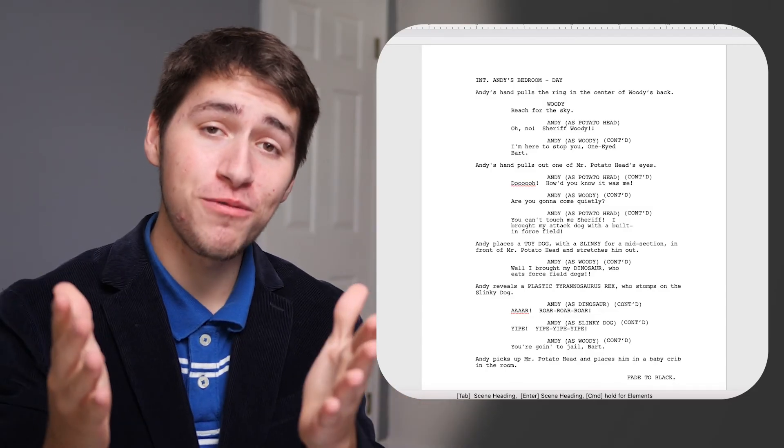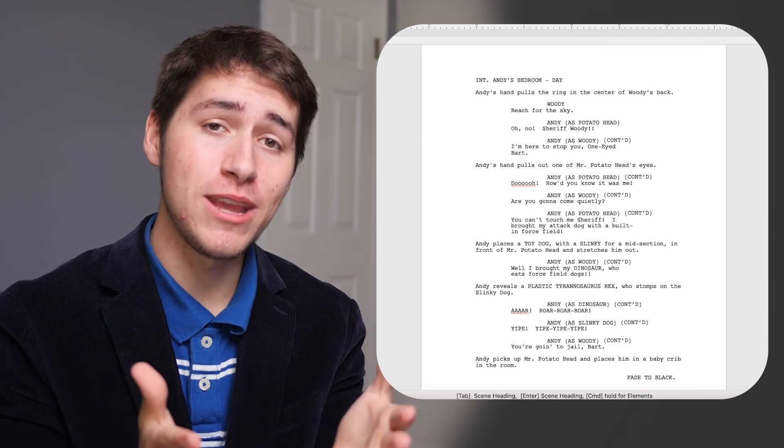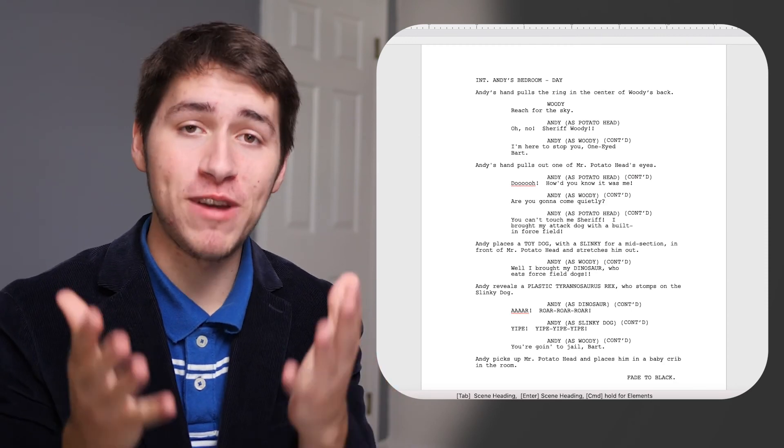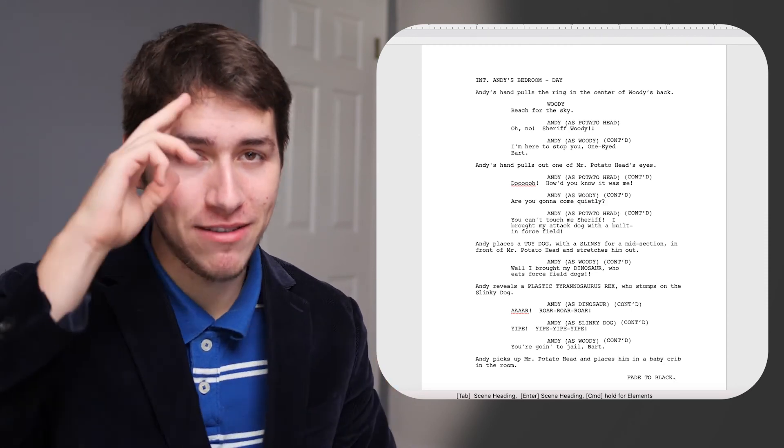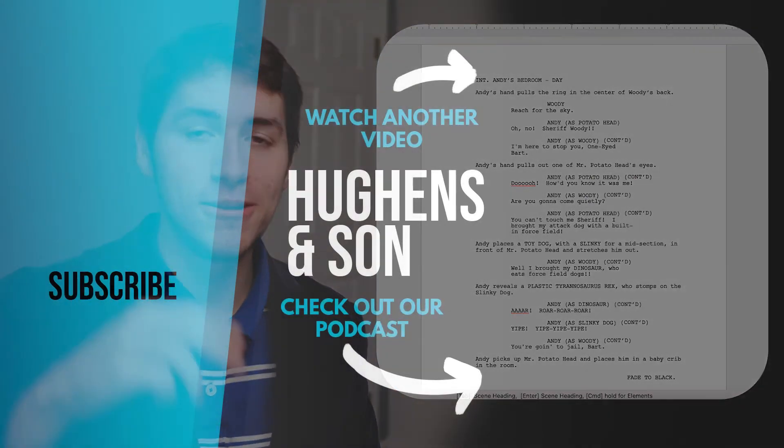Now you know how to use Final Draft to write your script in professional screenplay format. Have a happy day, my friend.